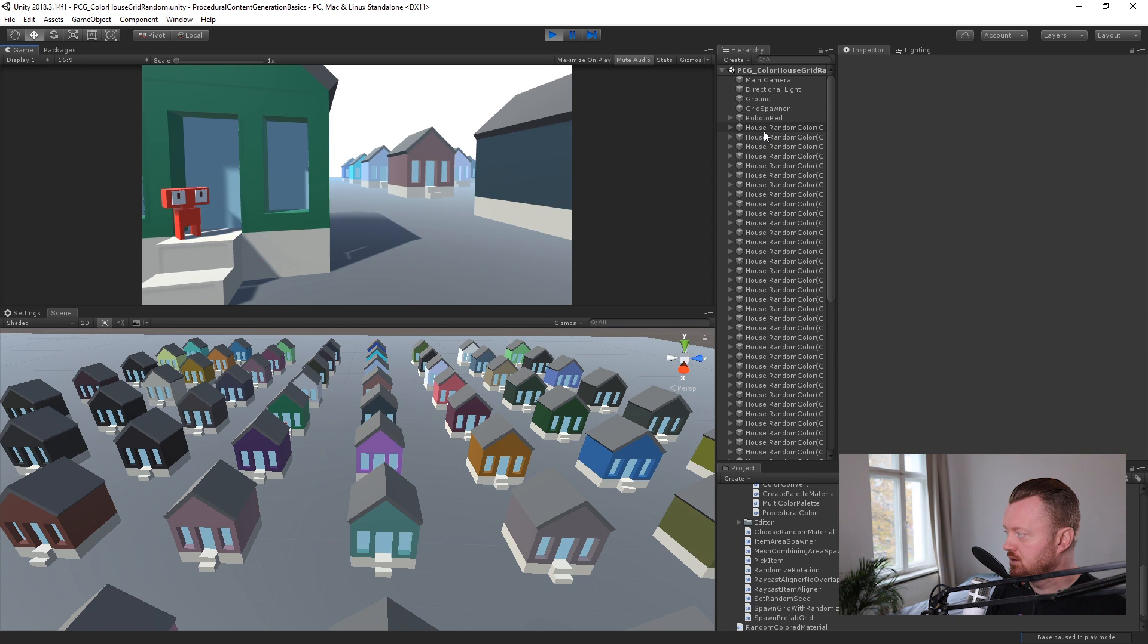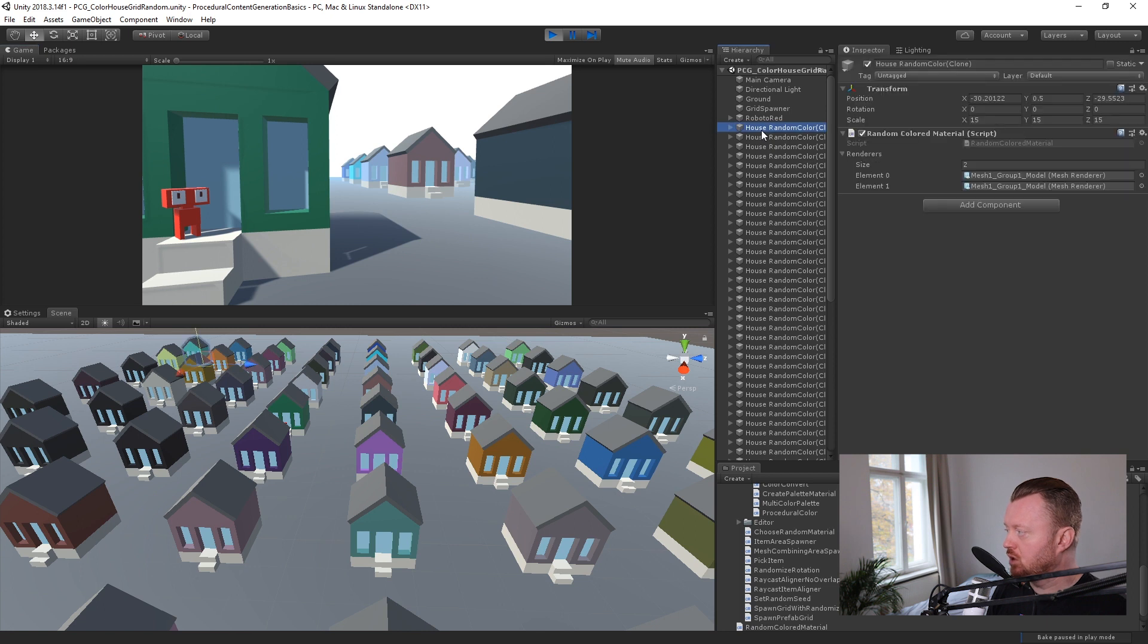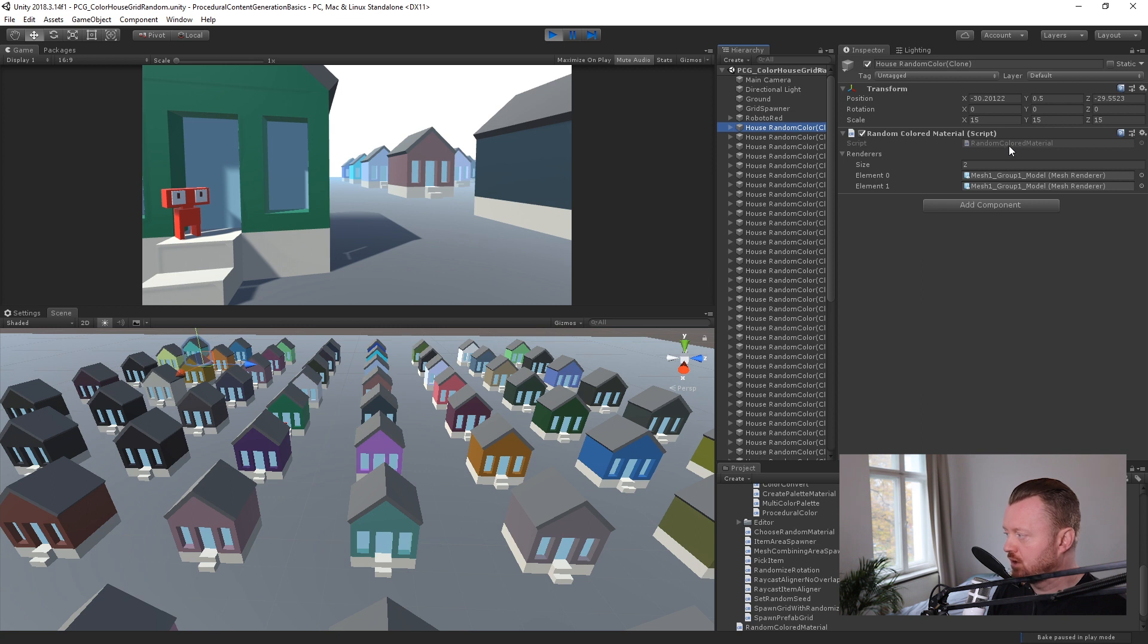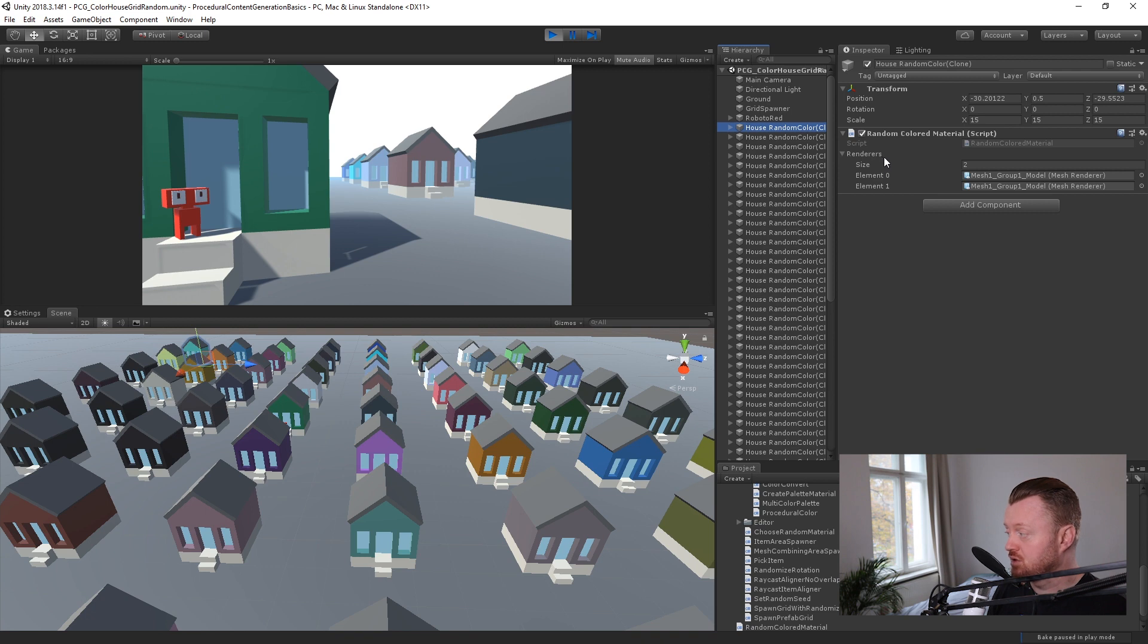Okay, so if we look at our house random color here, it's got this random colored material script attached to it. We can see it's got a public field, which is an array of renderers. So what we're doing is we're looping through all of the renderers for this prefab. We're actually setting a new material, which we're generating a color for. So let's take a look at the code.